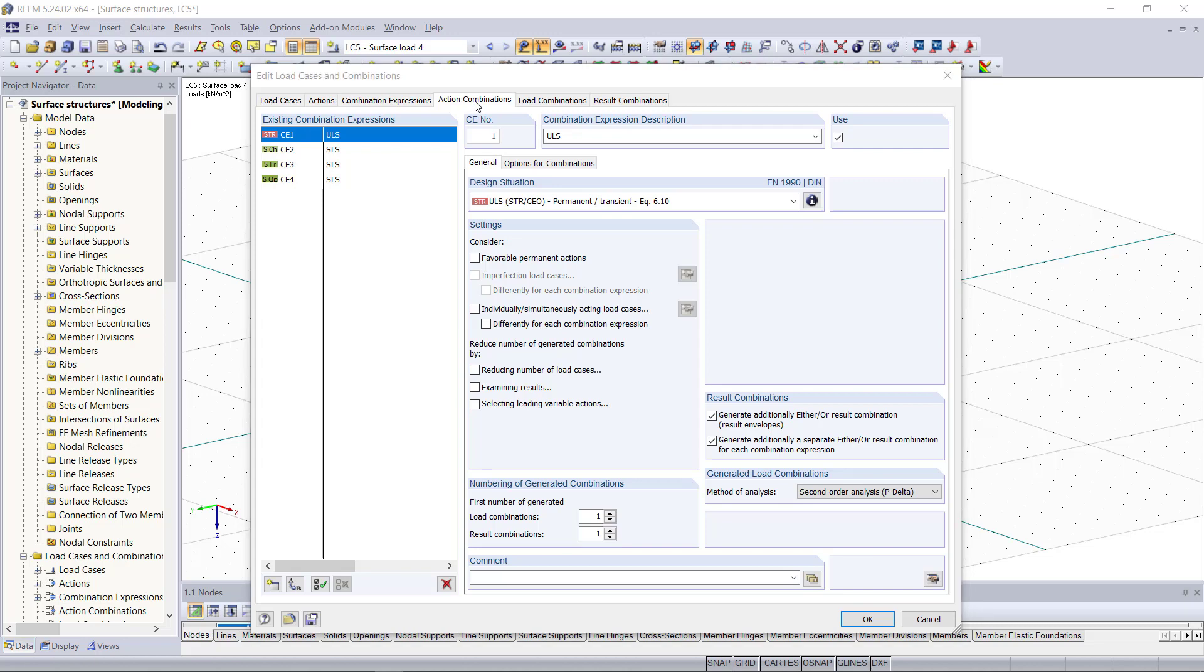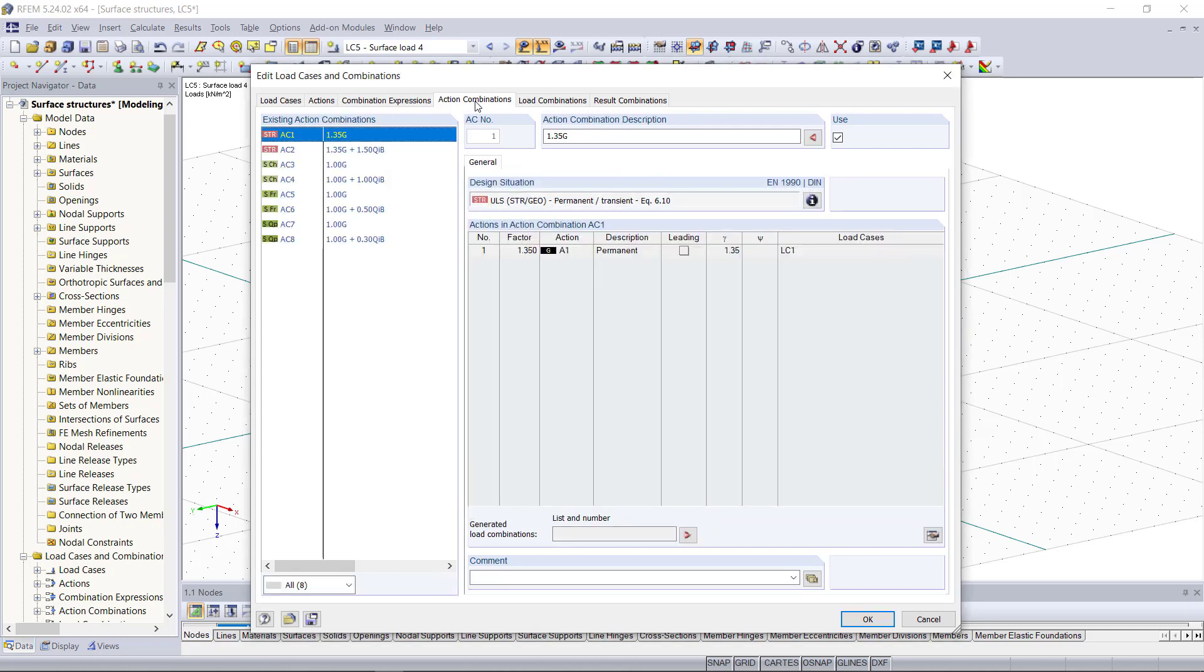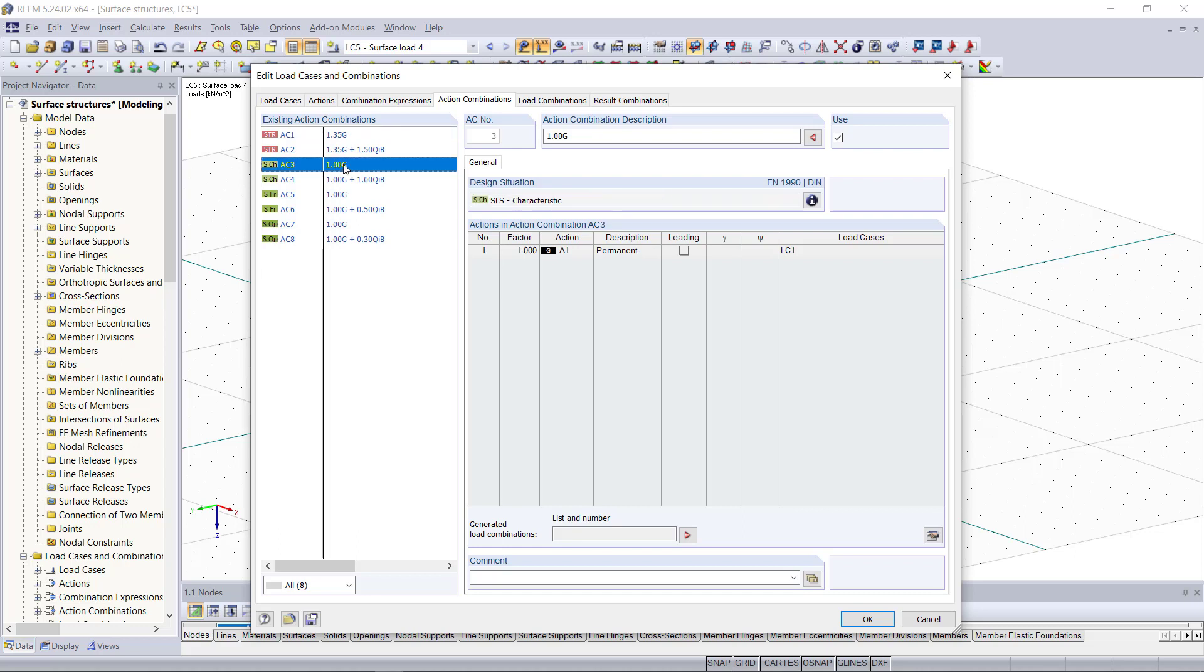Then in the next tab called action combinations we can define and edit the action combinations according to the standard or standard type including the serviceability limit state and the ultimate limit state.